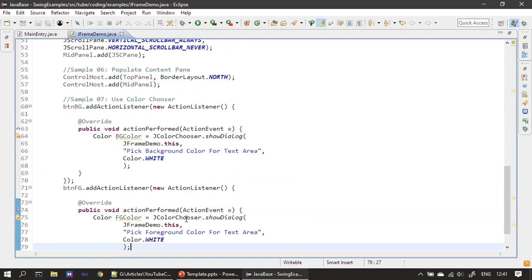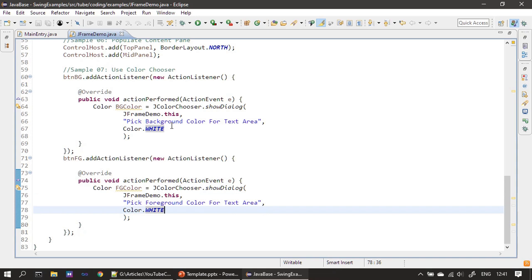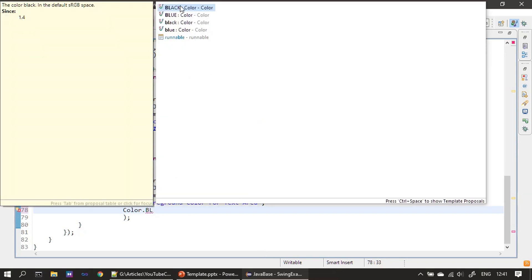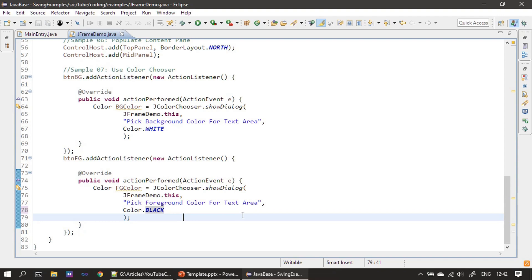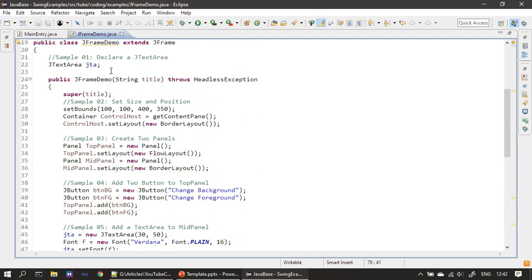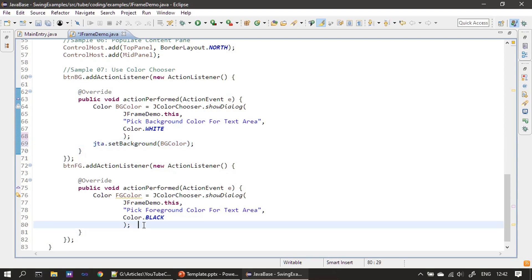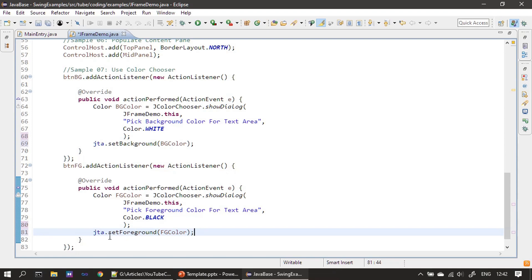In the second ActionListener we display showDialog once again, passing our frame window as the parent. This time we set the title to 'Pick Foreground Color' and instead of white we specify black as the initial color. The JTextArea is a class-level member so we access it here. For the background button's action we call setBackground with the returned color, and similarly we call setForeground in the other ActionListener. That's all - our example is ready to run.